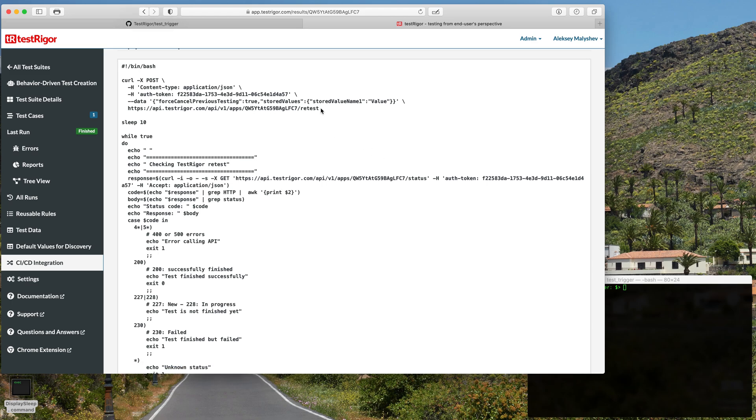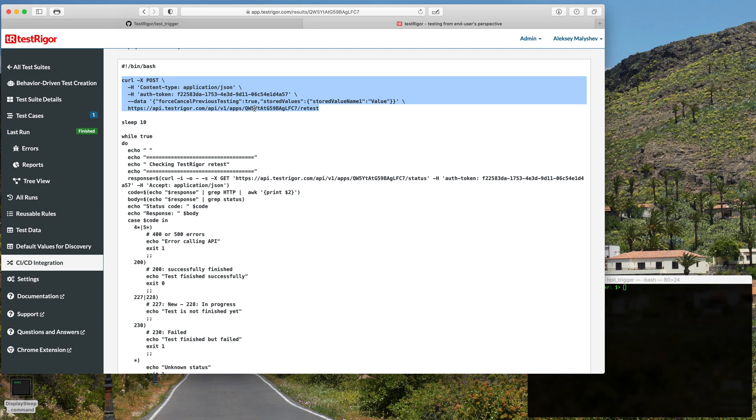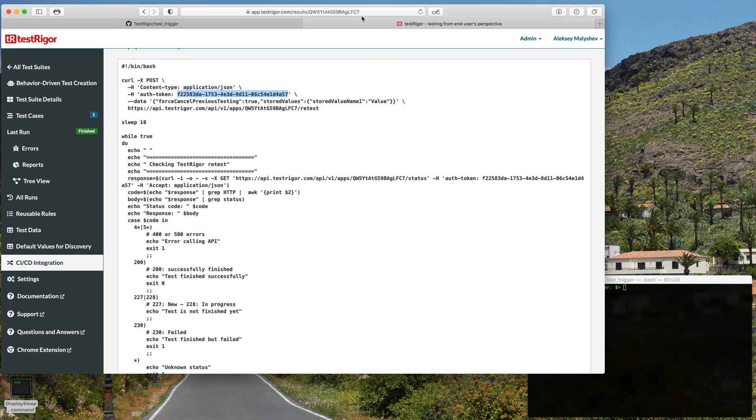In this tab we already have a pre-populated script. The script consists of several parts. The first command we see here executes the test of the test suite. It contains the correct test suite authentication token which is actually unique to the test suite and it's already populated for us for the specific test suite. After this command is executed, the test suite will sleep for 10 seconds.